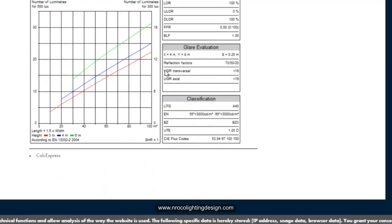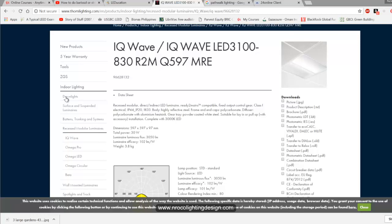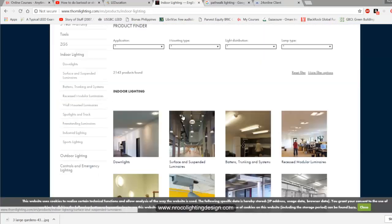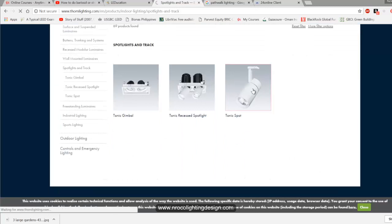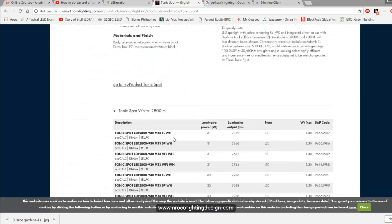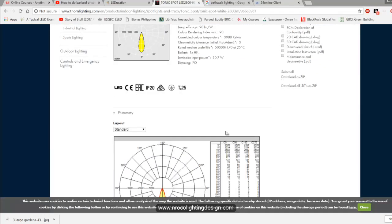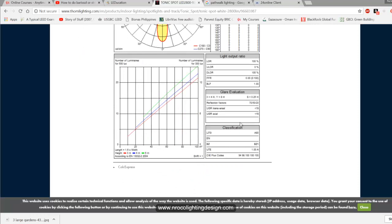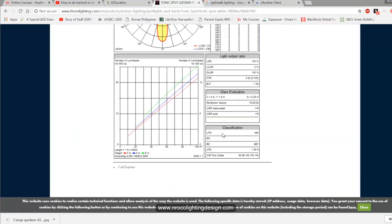Just look under the glare evaluation section and you can find the UGR value. Let's look at another example — for a retail shop, let's check the glare value of spotlights or track lights. Going to spots and tracks, I'll select the Tonic spot on tracks. Checking the glare value, this fitting — suitable for retail, window displays, or museums — shows UGR 19 for both transversal and axial.